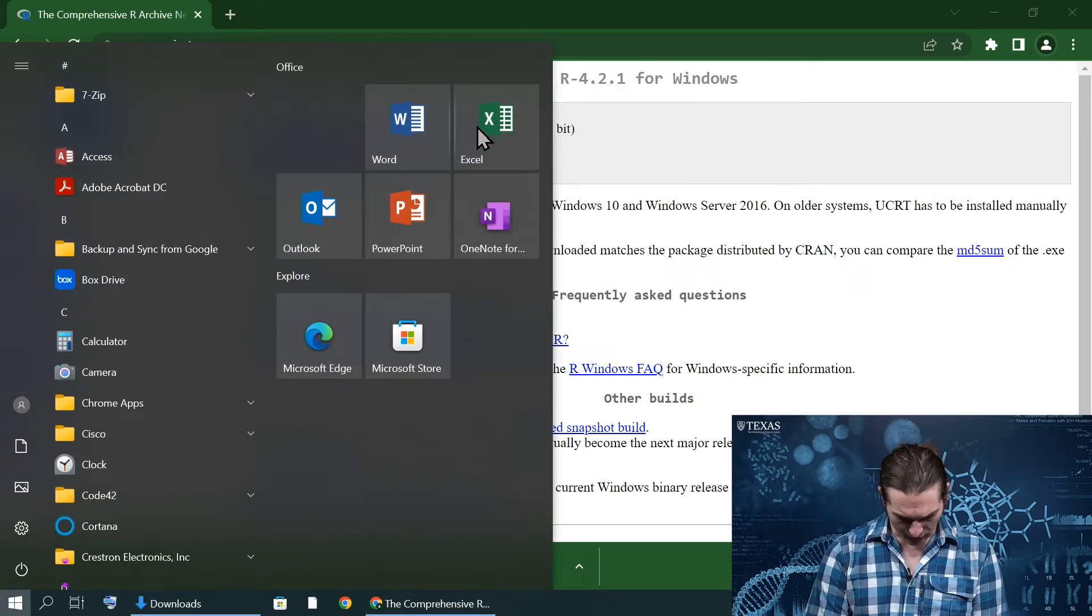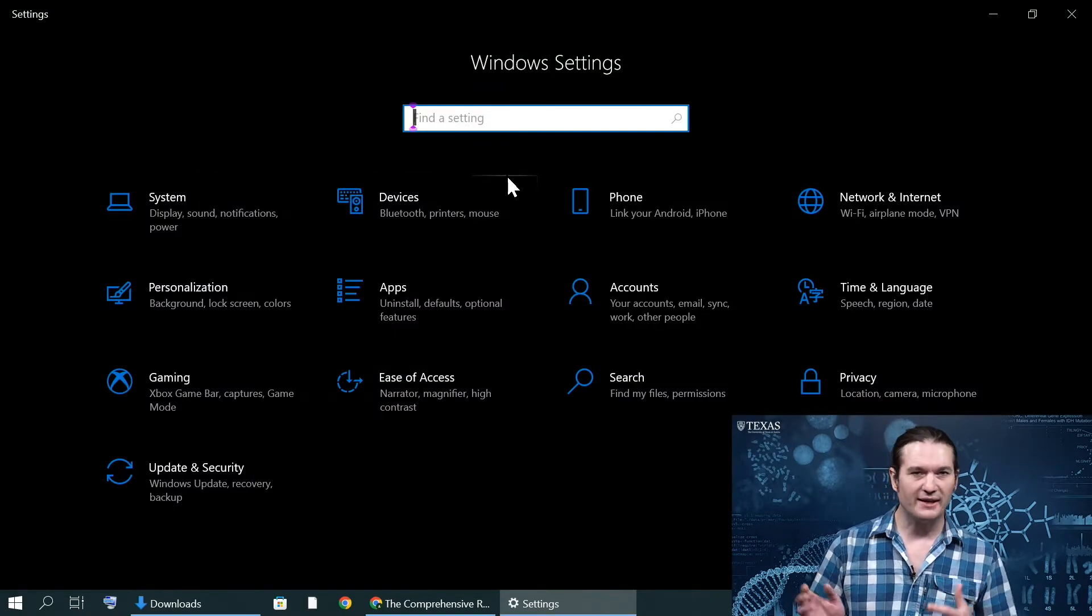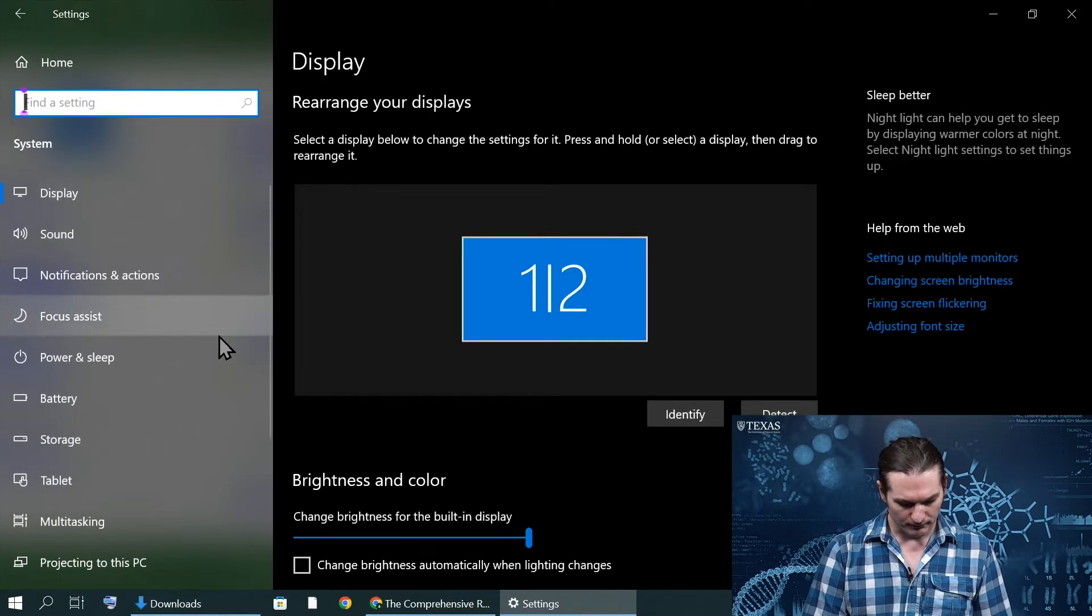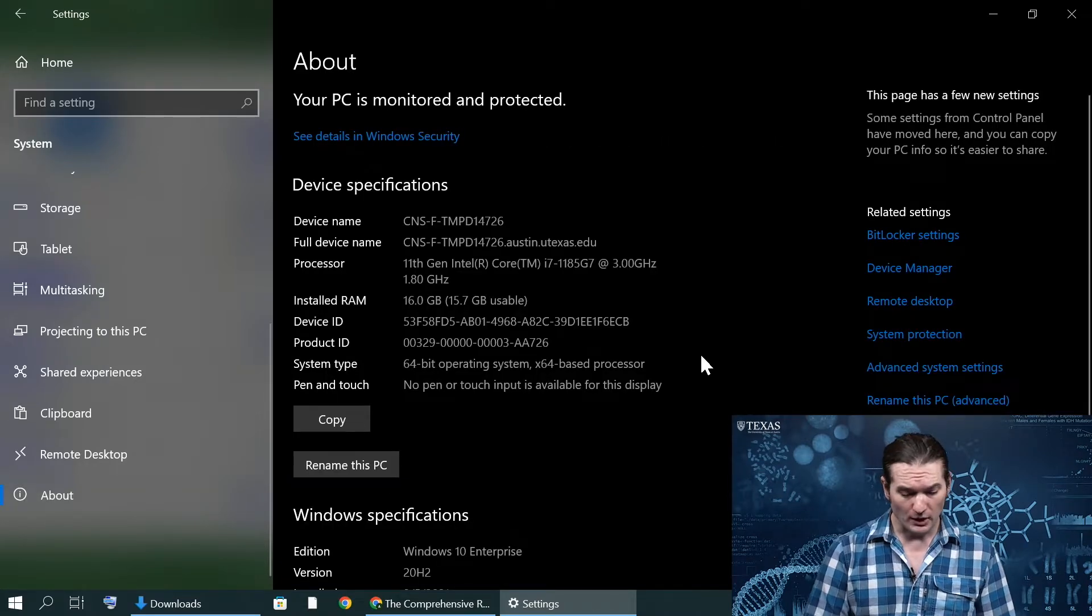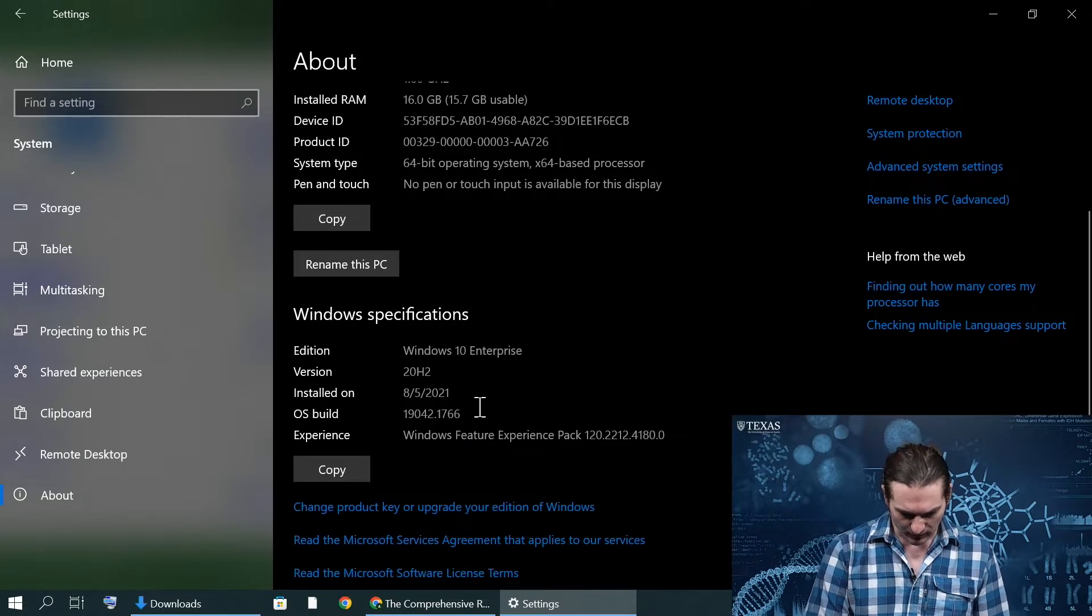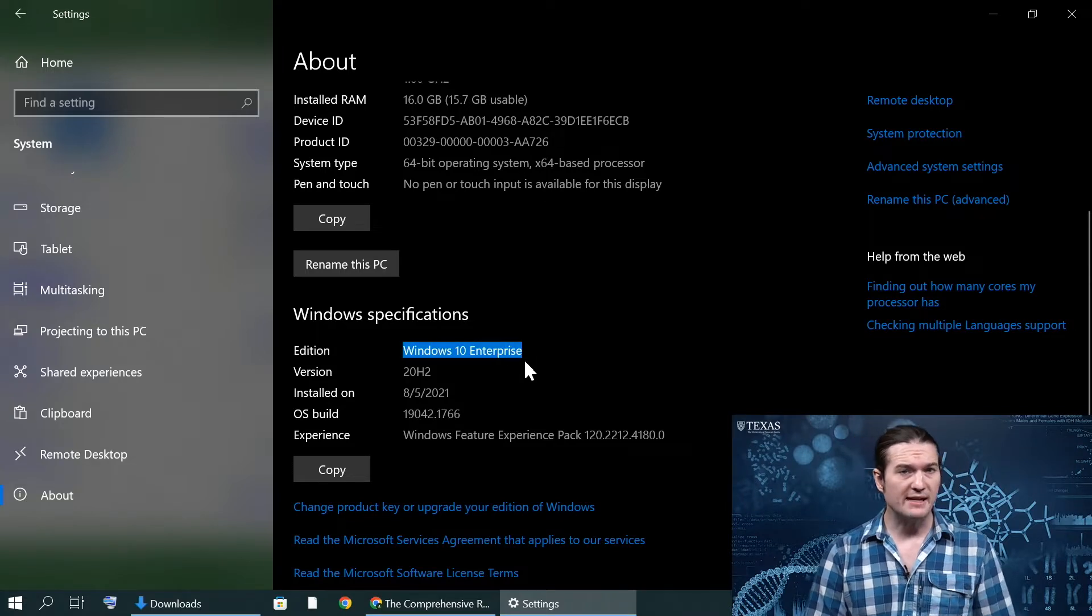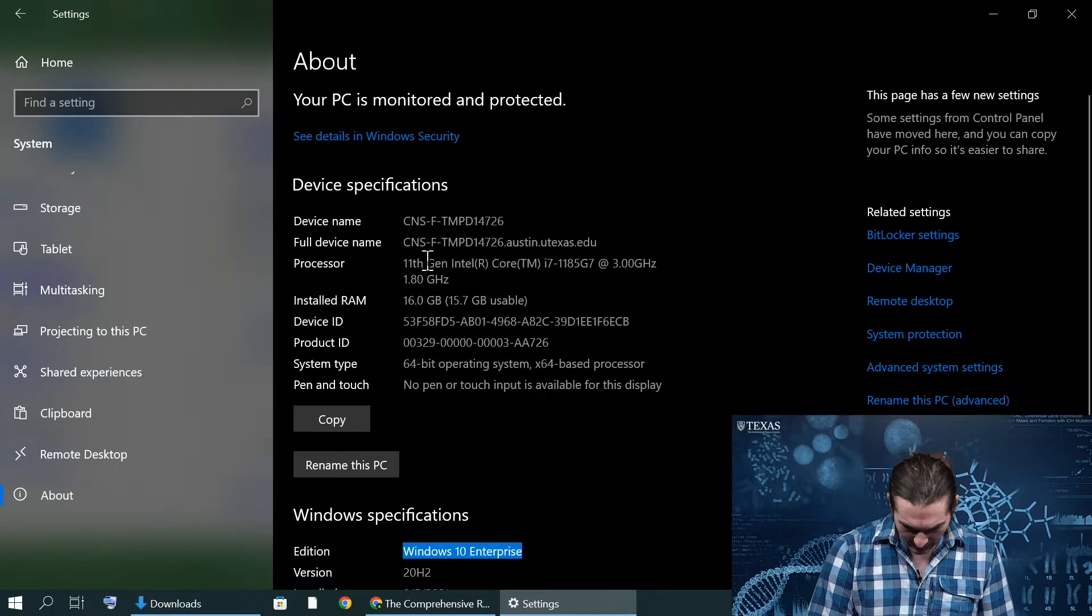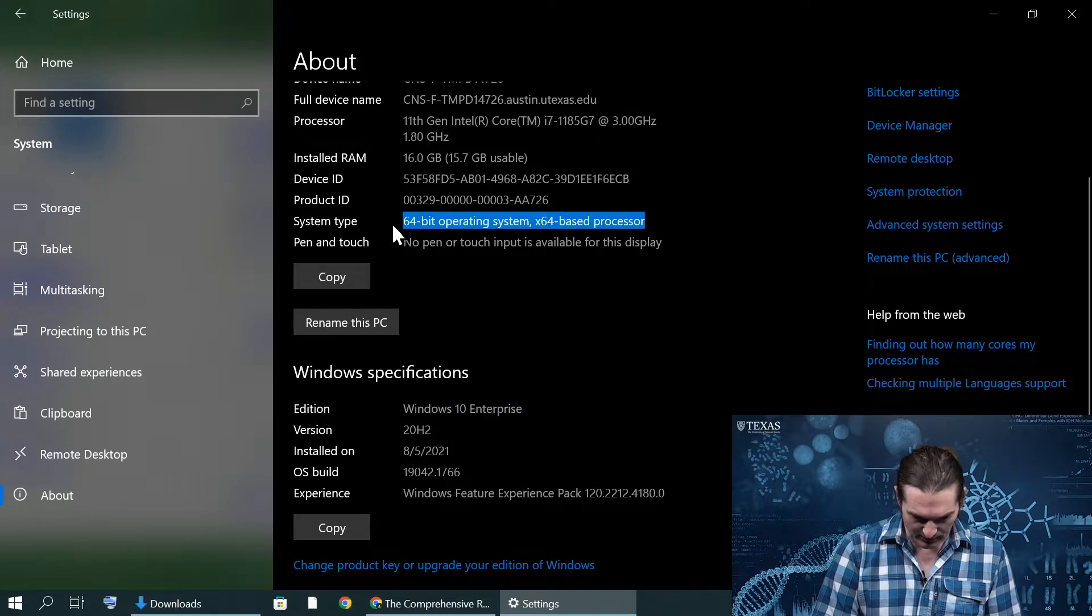We can just go to settings. There's a number of different ways, usually it's a sprocket symbol depending on the version of Windows you're running. Then we'll go to system, scroll down and go to about. About is just telling us what's going on with our computer. Here I'm using my UT computer. What's important is that I know I'm using Windows 10, so that means I'm meeting this version of the operating system.